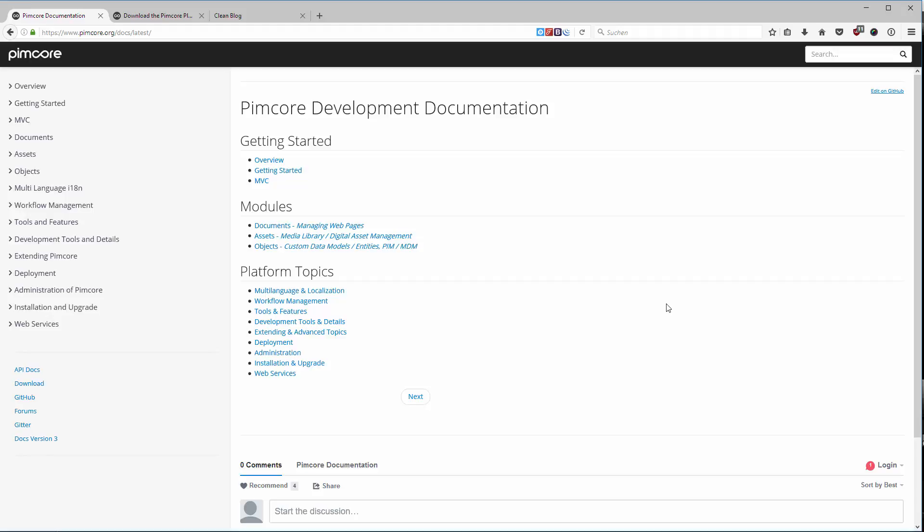The whole documentation is quite extensive and they are touching on all kinds of topics that you may or may not need throughout developing, rolling out, or installing Pimcore. Configuration and all of this is well documented in a way that makes it easy for developers to find their way through Pimcore development, deployment, and configuration management.